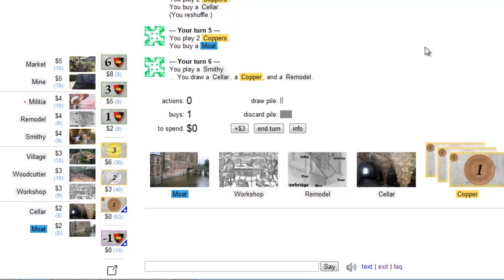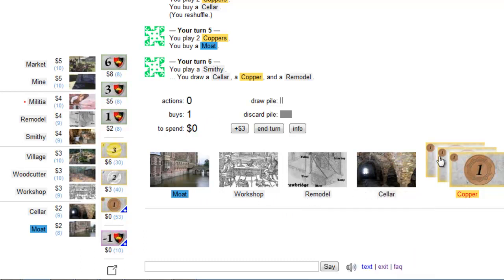I try the smithy. And I draw a seller, a copper and a remodel. I now have 4 action cards in my hand but can't play any of them. I can only spend my 3 coppers to buy a card.